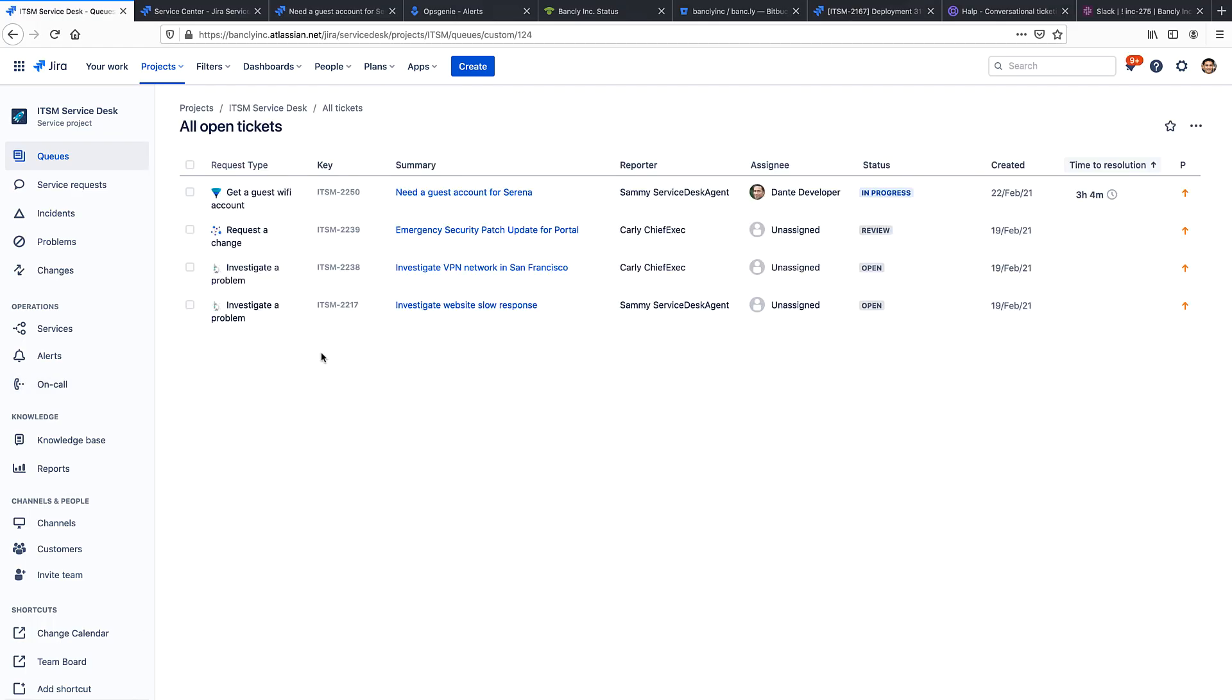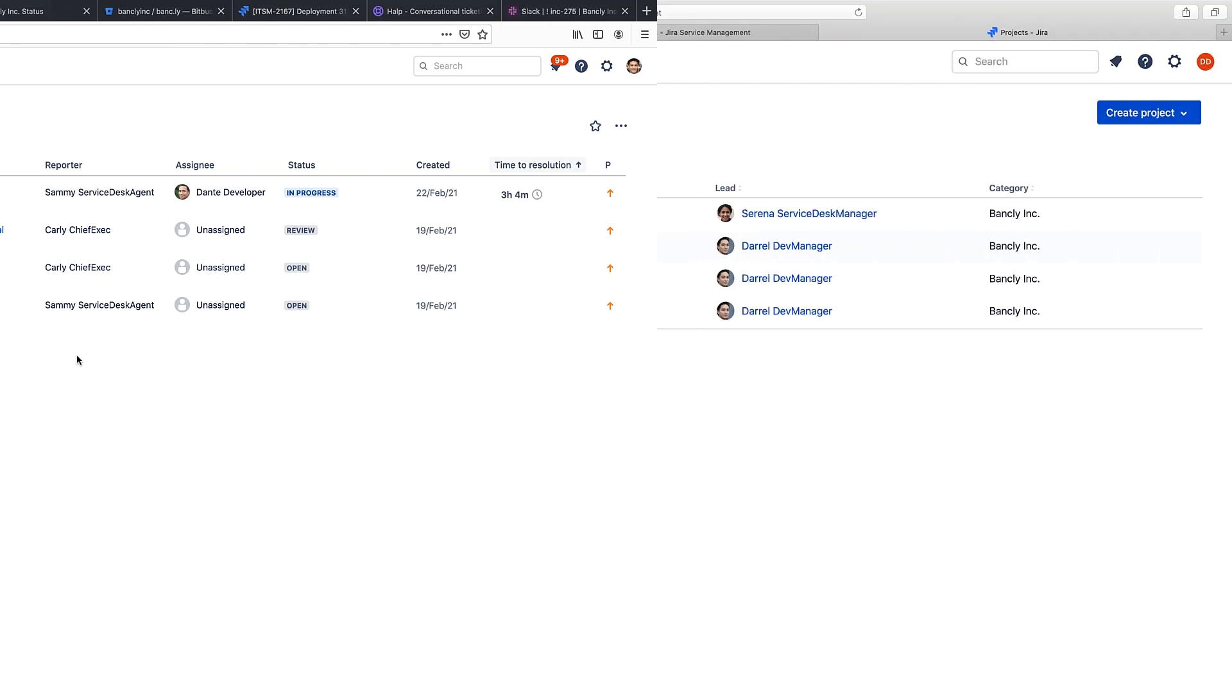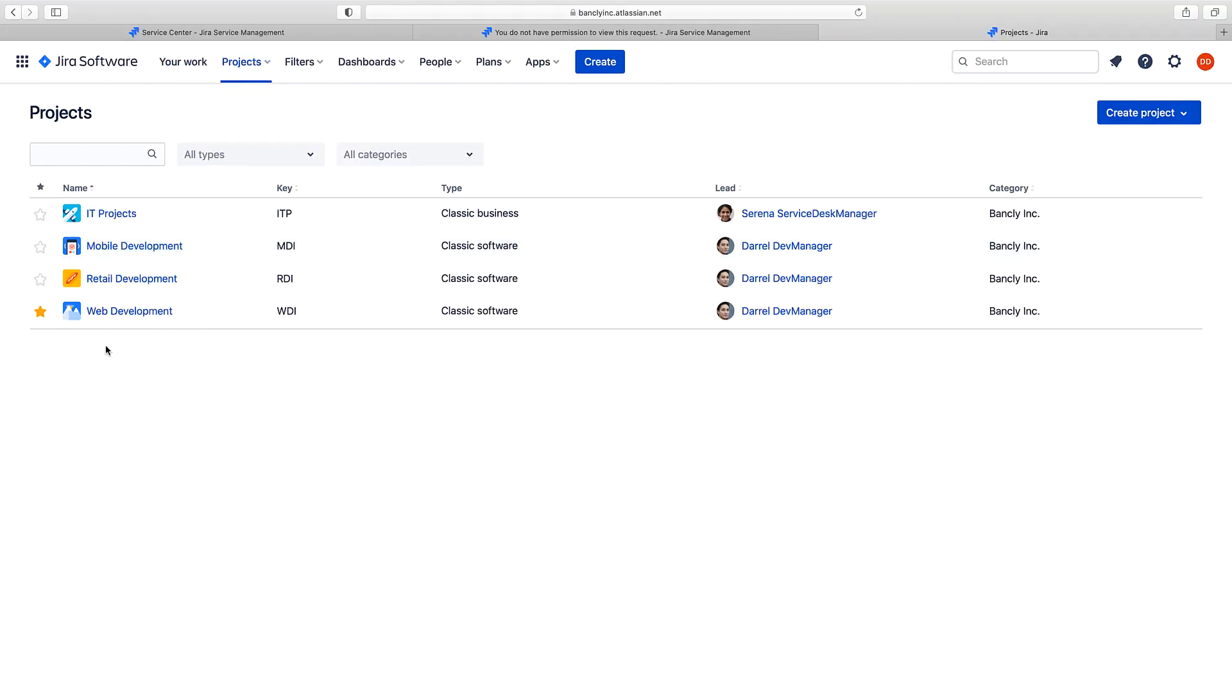Now, here's Sammy's agent view, where again, he can view everything and work on everything. And here's Dana's agent view, where she can only see and view software projects. Now, I'm going to show you three key steps to extend the capabilities that Dana, the developer, can use.